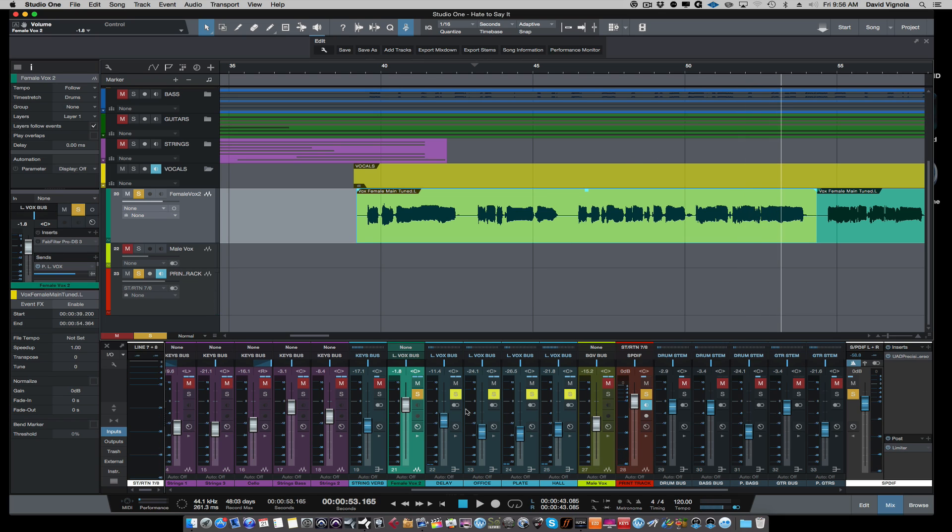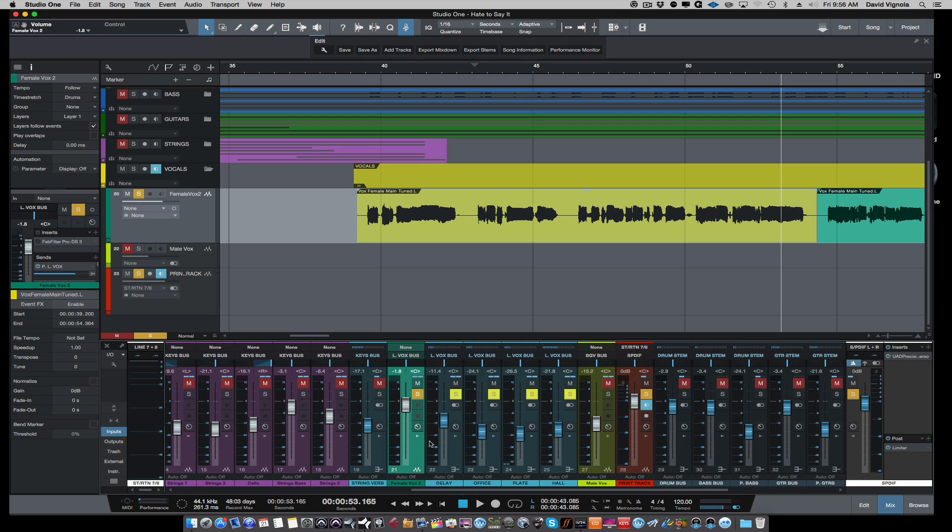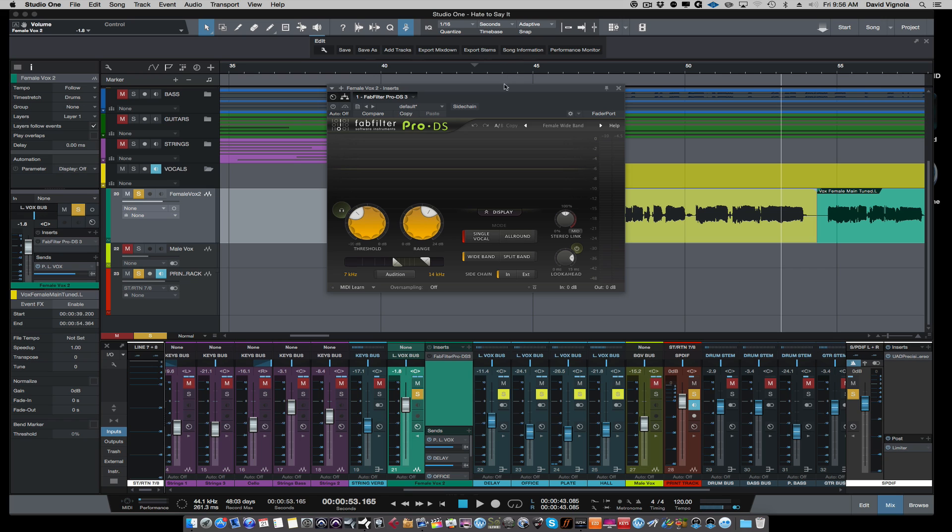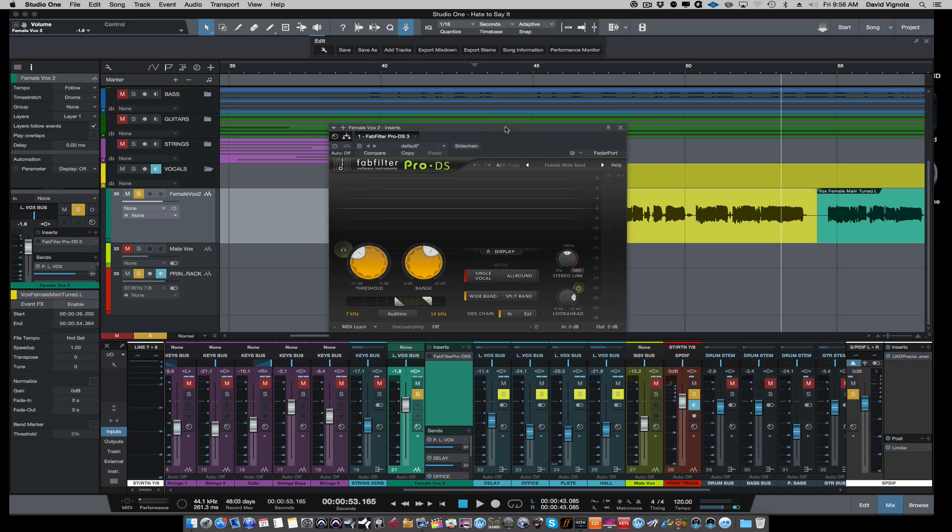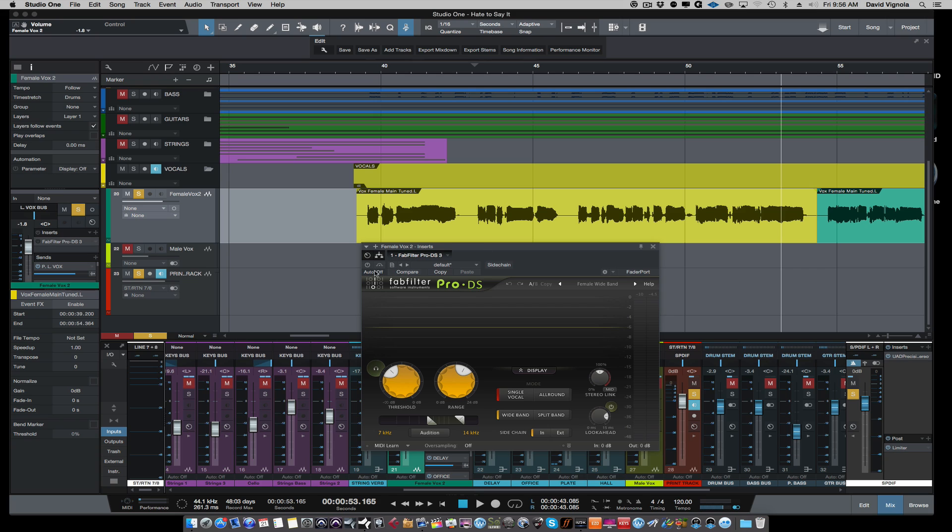We have a couple of T's in there every time and right here in the end. Now we can do this with a de-esser. The de-esser that I tend to use is by FabFilter, the Pro DS. Let me scroll it down here. Real simple de-esser to use.